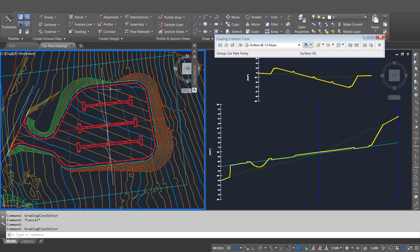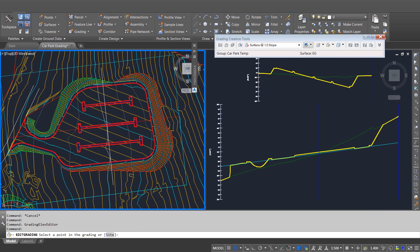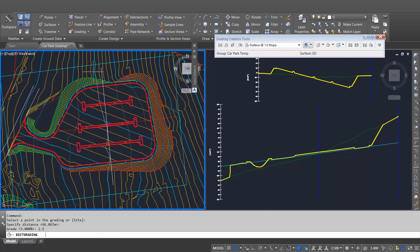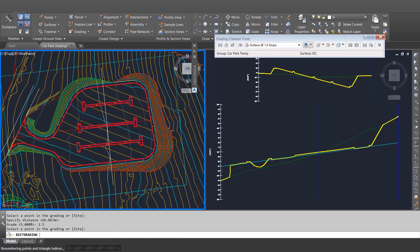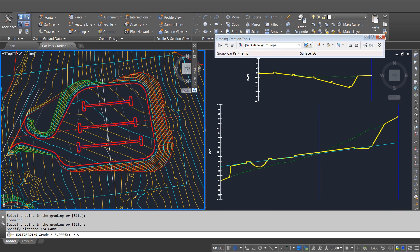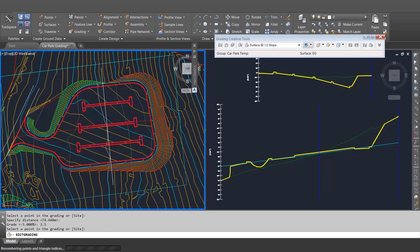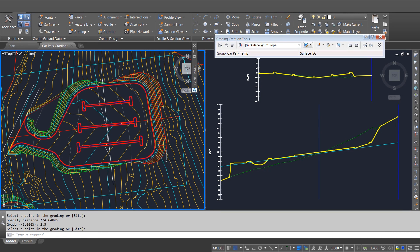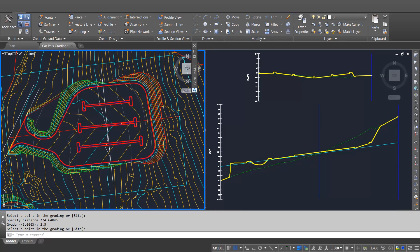I can also use my grading object to control the cross fall on the car park. If I amend the grading object itself and apply a different setting to this portion, then as I change that grade you'll see that the cross fall on the car park just updates. We can do the same to the other side, creating a valley down the centre of the car park for drainage purposes. If I move the lower portion up you'll see I've now created this valley arrangement, and of course all of the feature lines that have gone into creating that car park have just updated automatically.